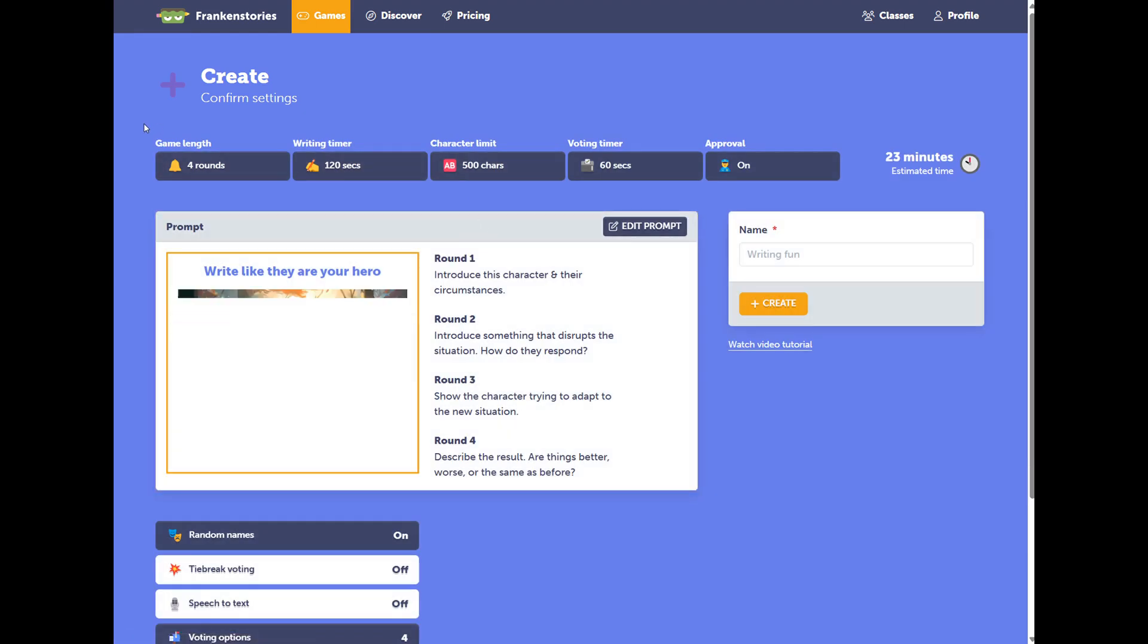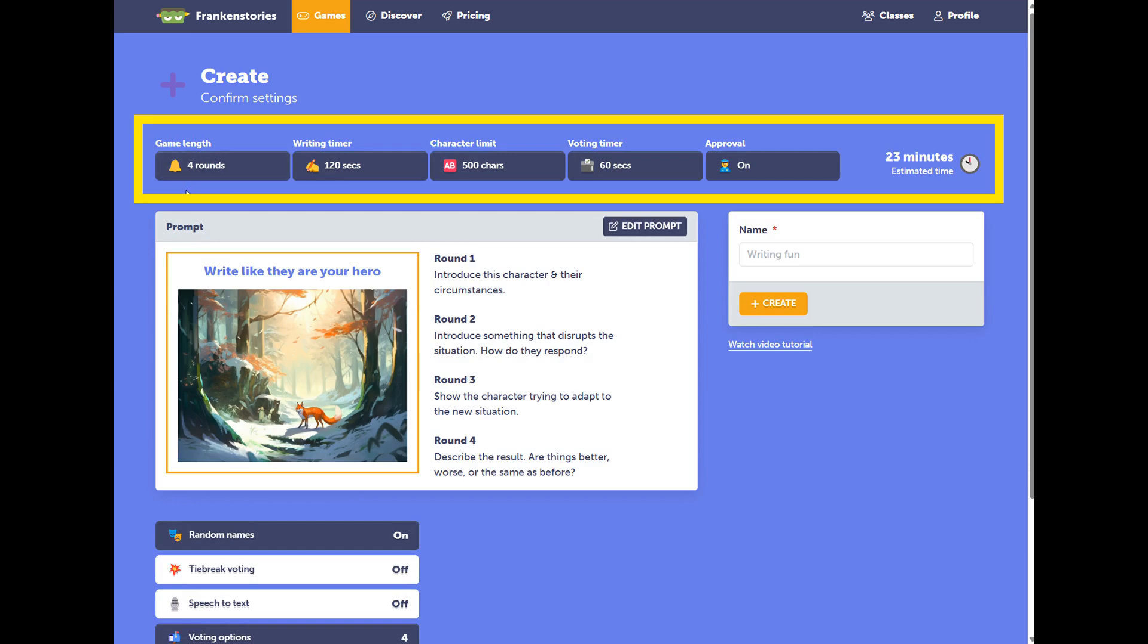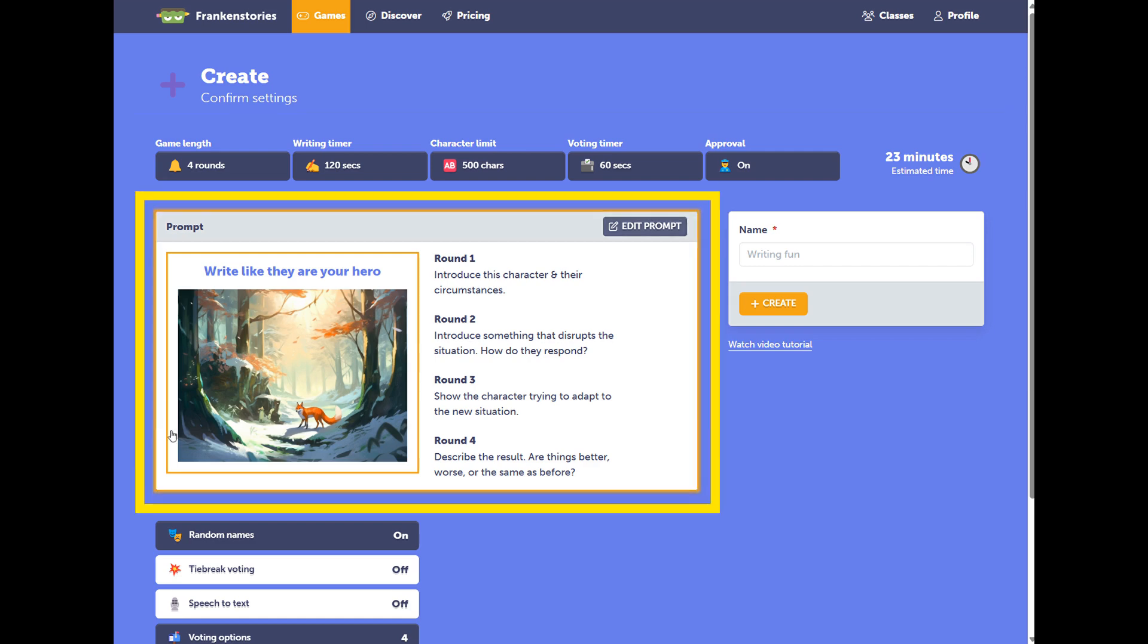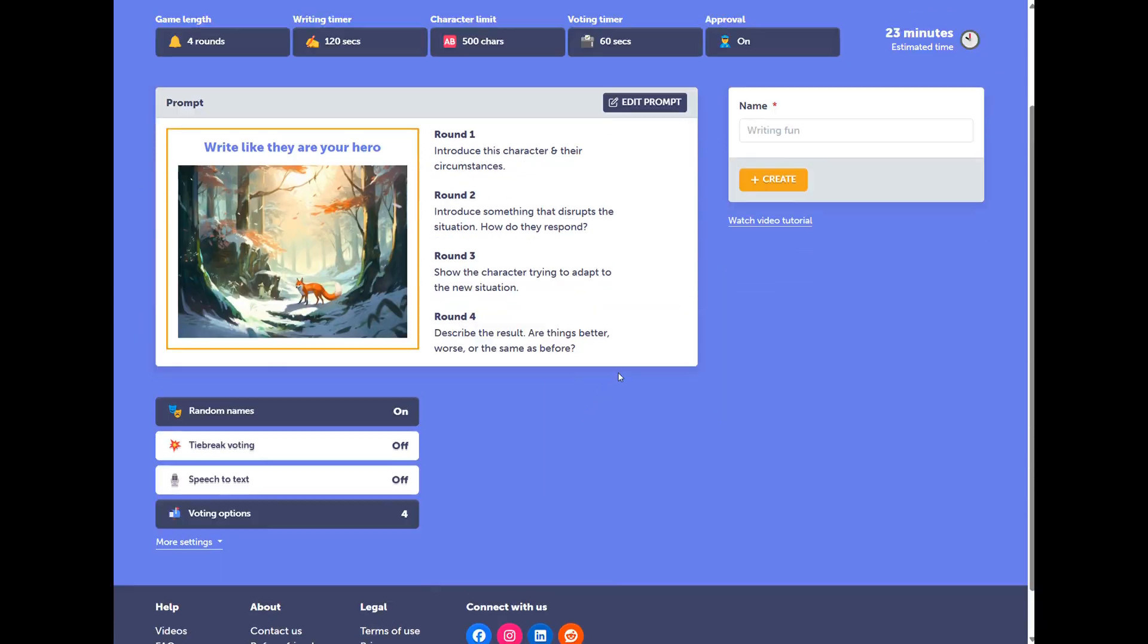You can think of the Create Game Settings in three stages. Firstly, we have the Base Settings, then we have the Prompt itself, and then we have Additional Settings.